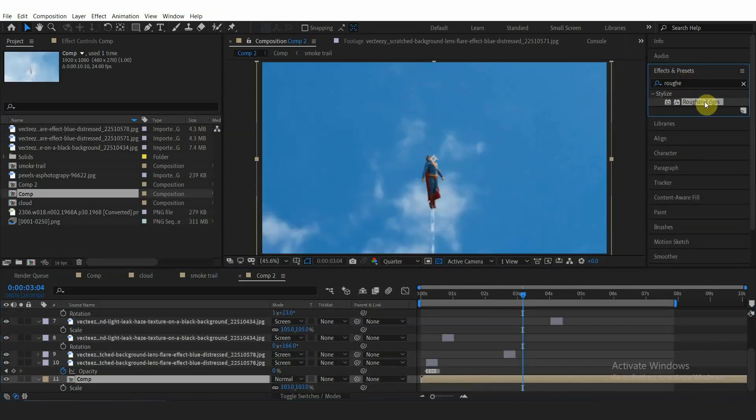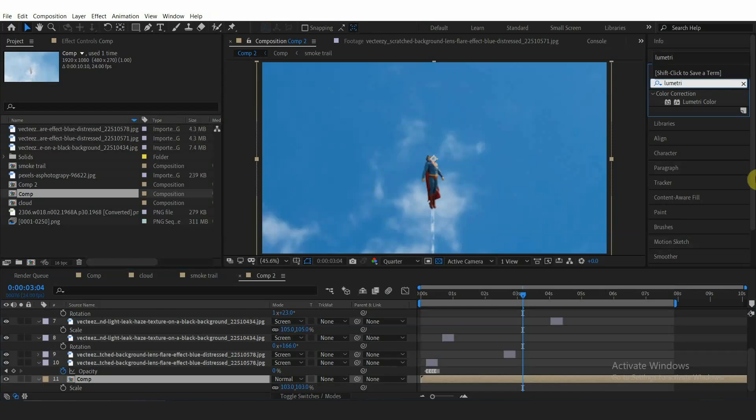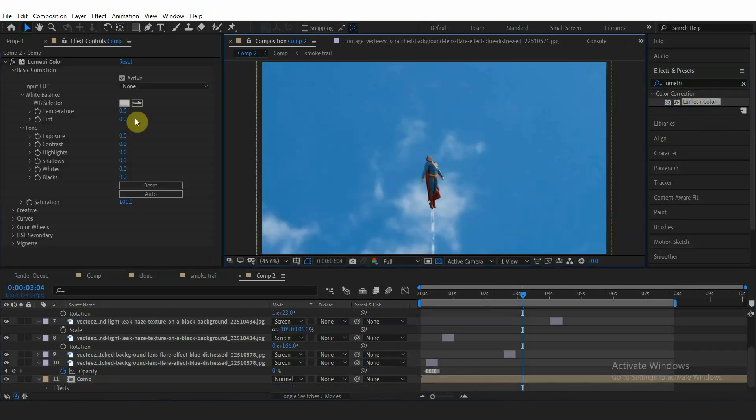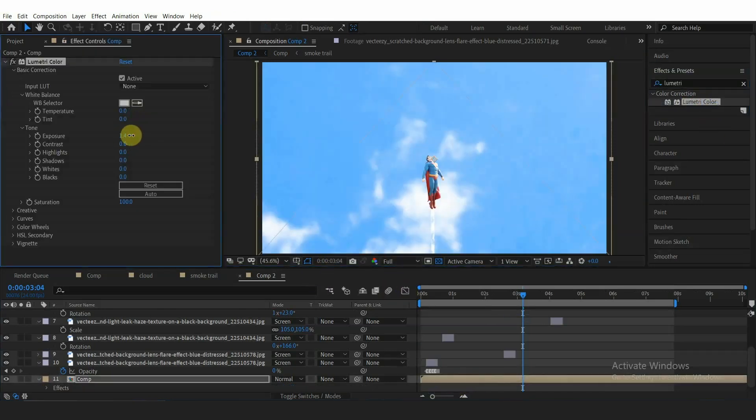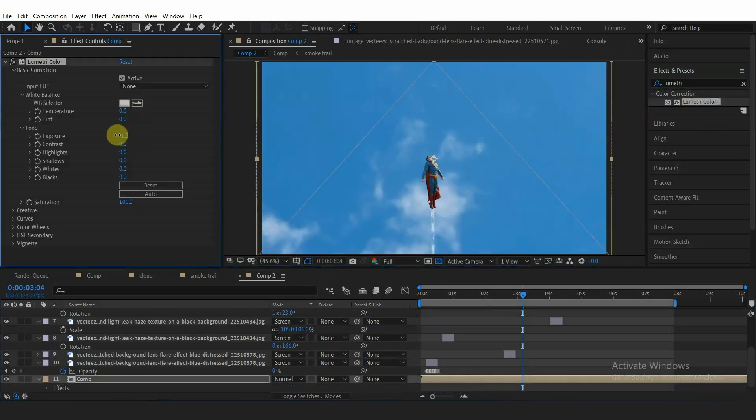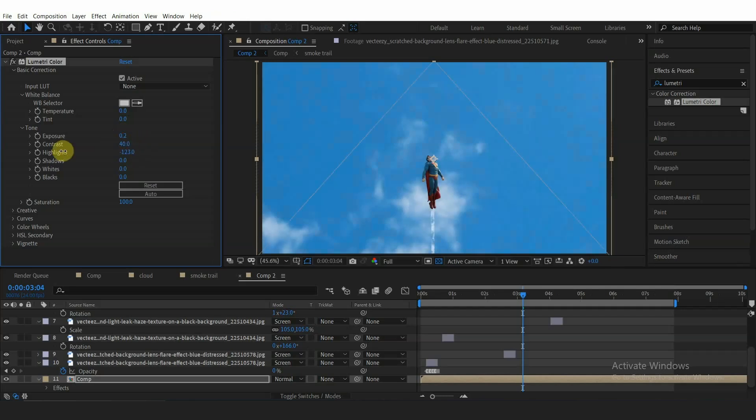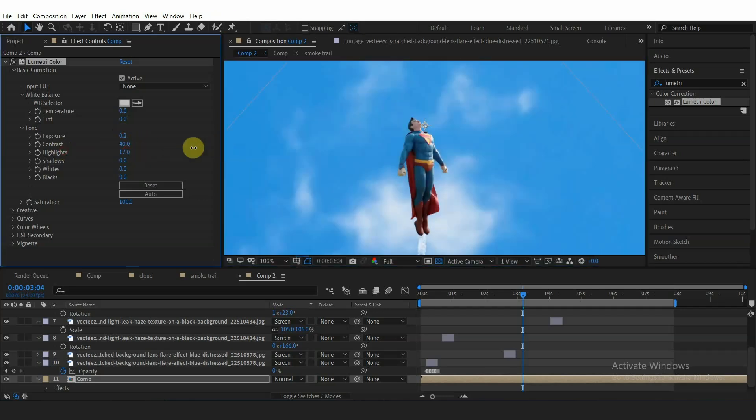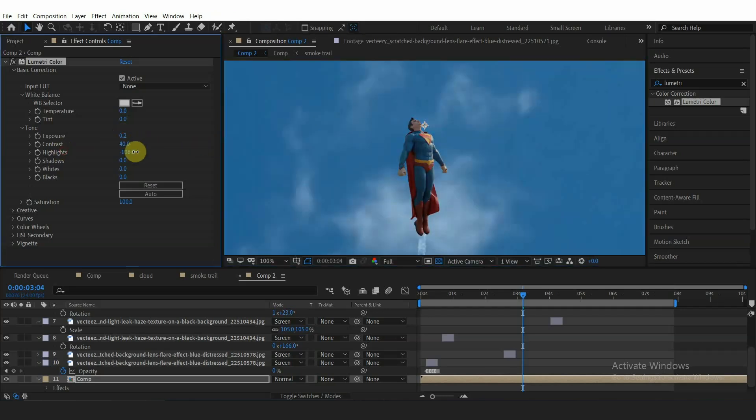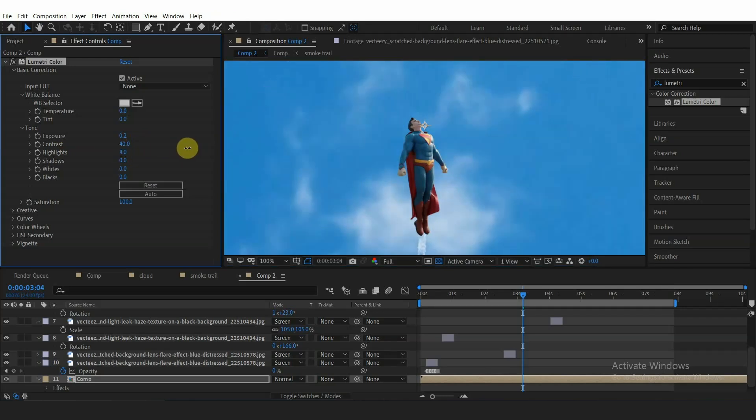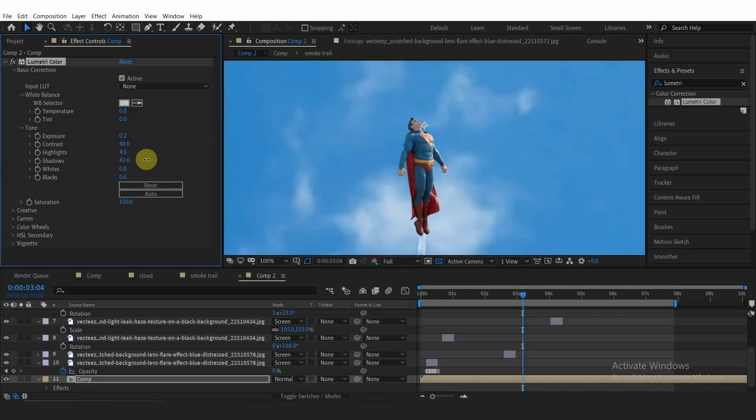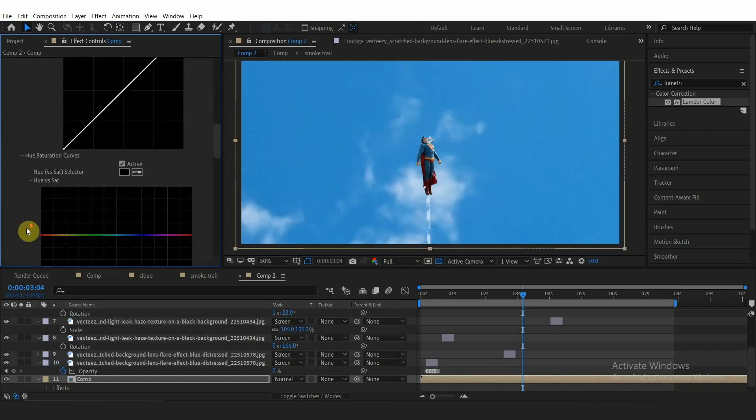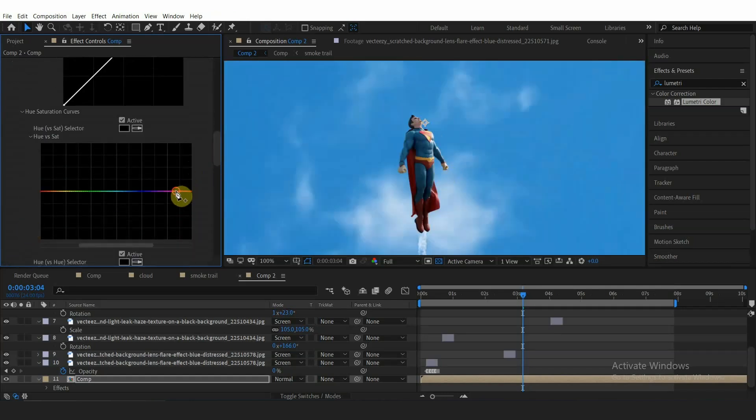For the final touch, let's color grade the video with Lumetri Color to boost the image. Here in Hue versus Saturation tab, I'm boosting saturation of the red color.